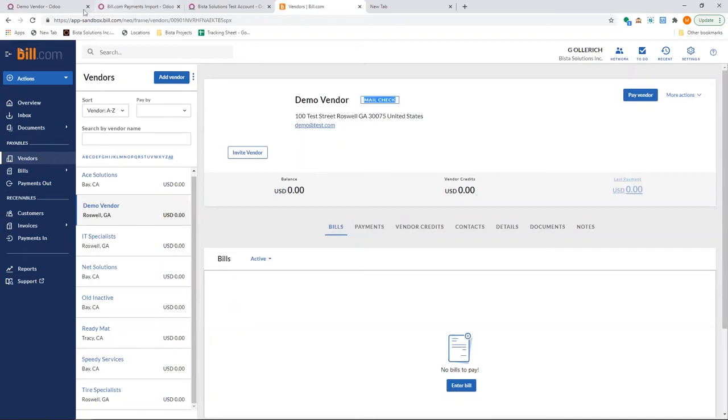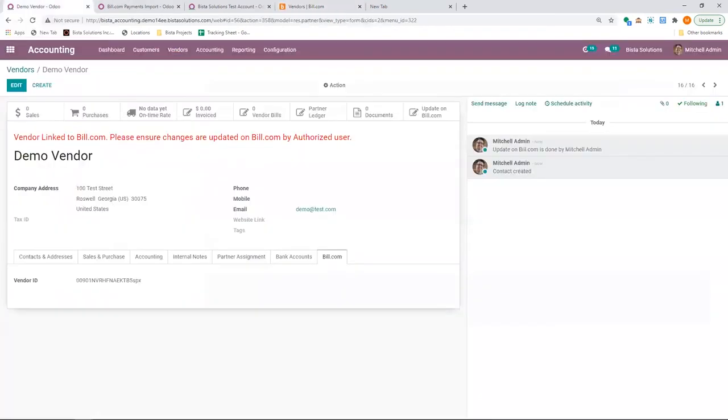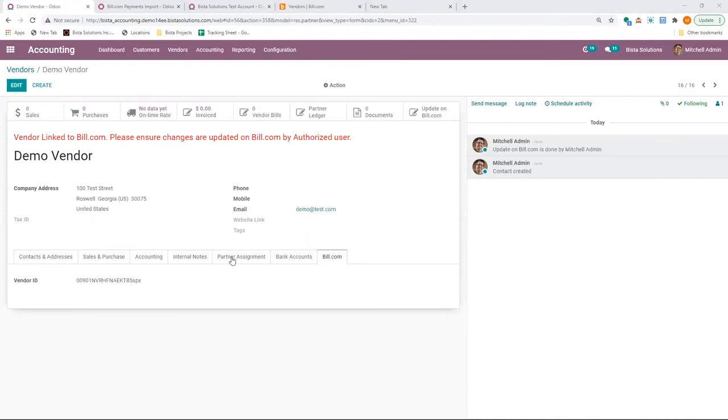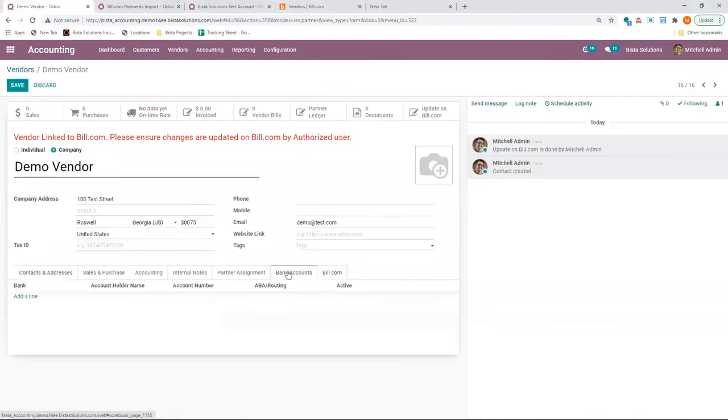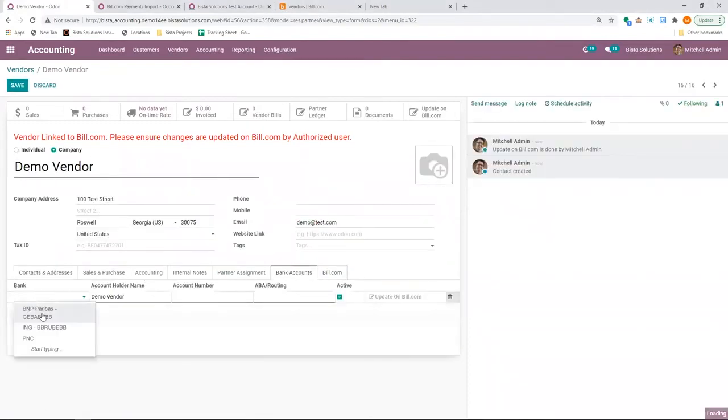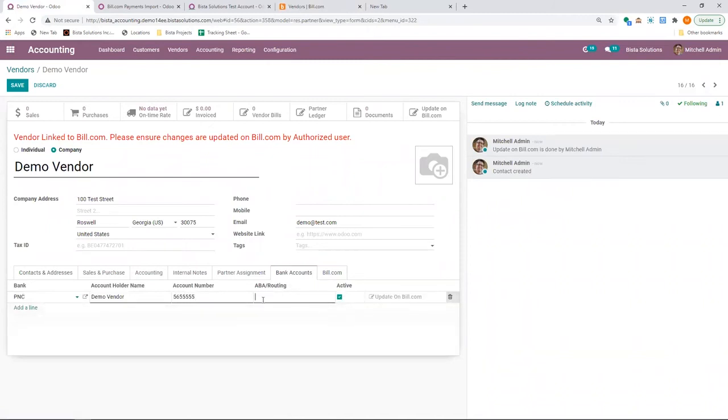The next step, I'm going to go and I'm going to enter the banking information. Go to edit. Enter a test bank information. Let me ensure that the routing number is correct. Otherwise, it'll throw an error.